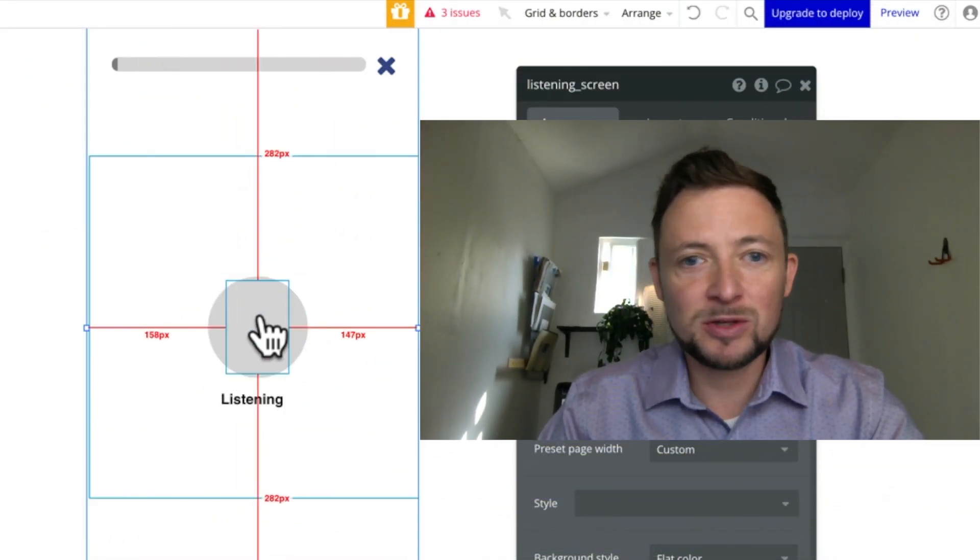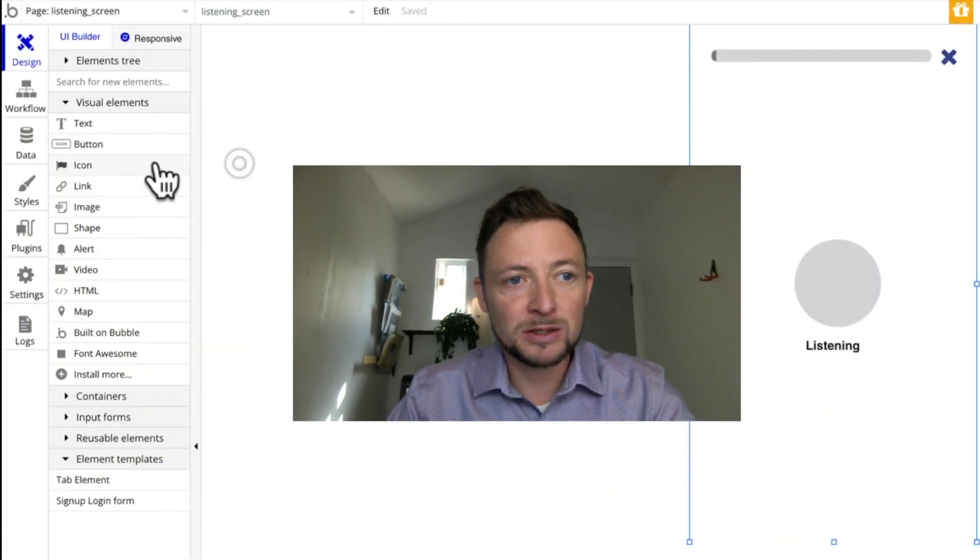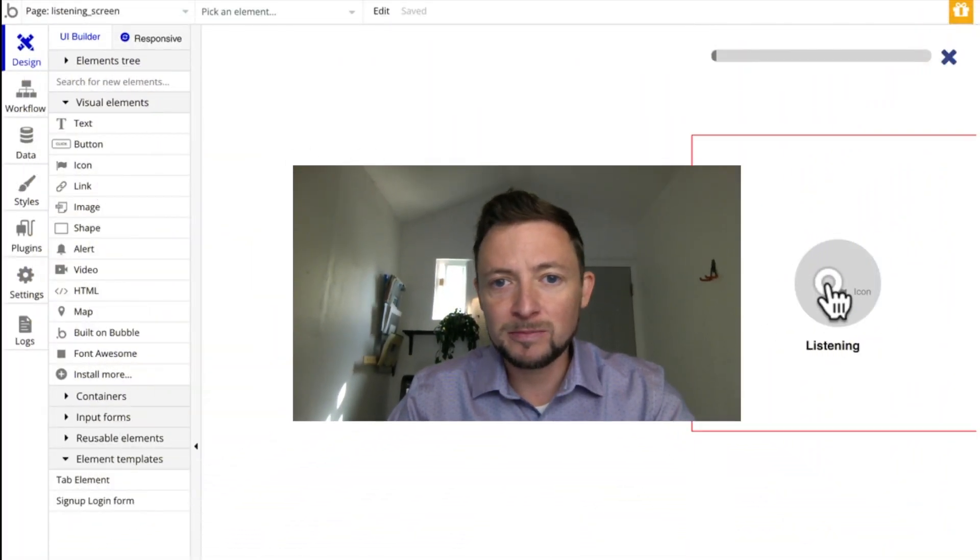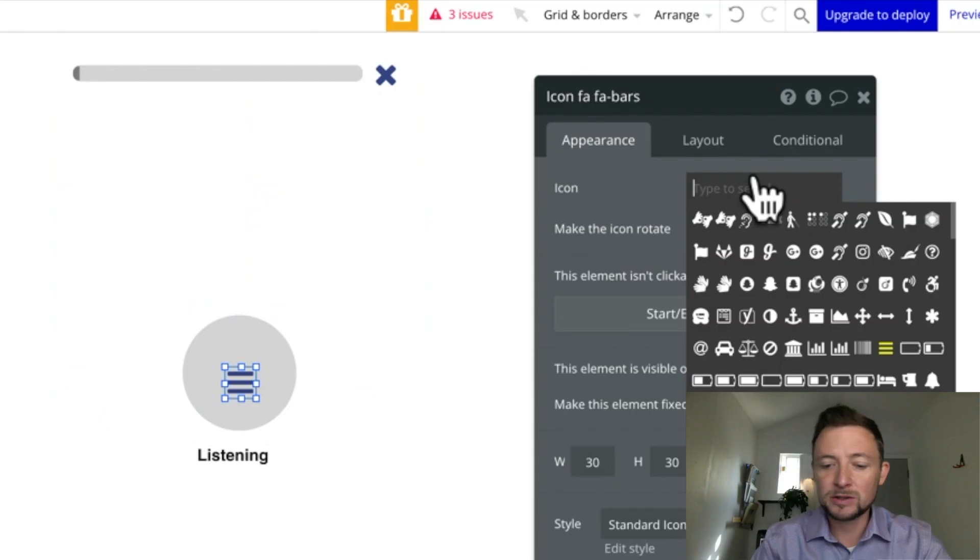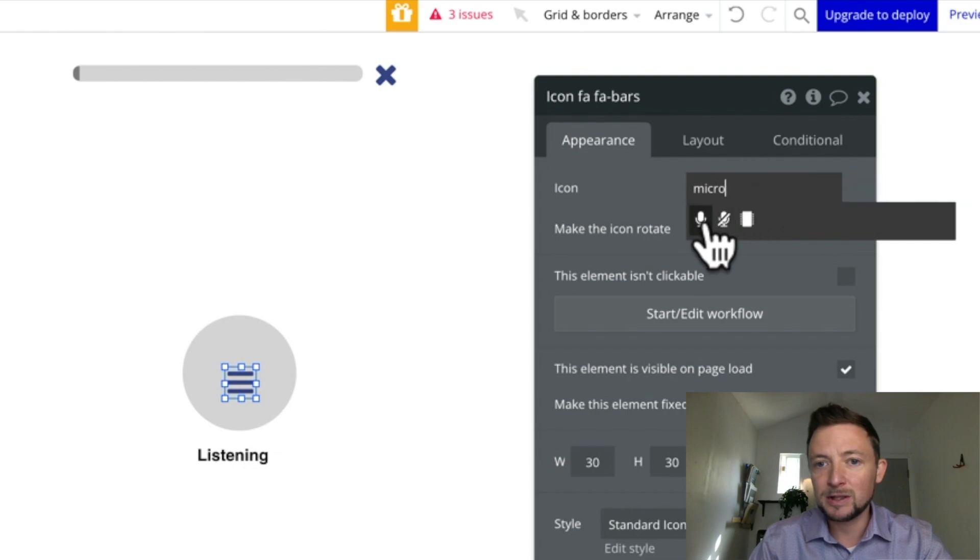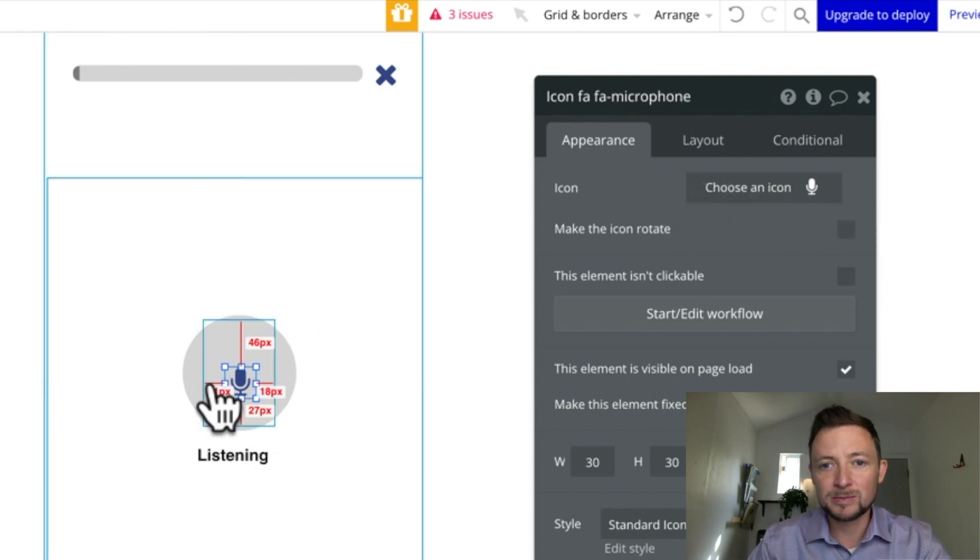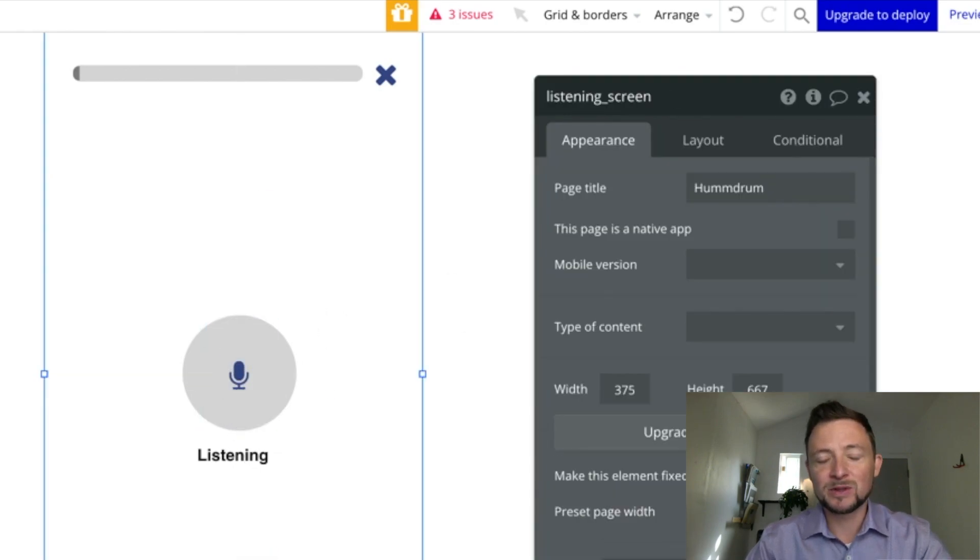And the same could be done with the microphone. Let's drag another icon there. Here's our icon. And let's type in microphone. Here it is.